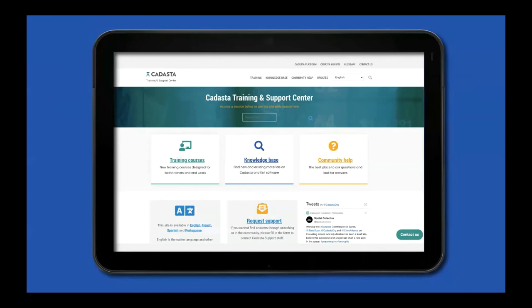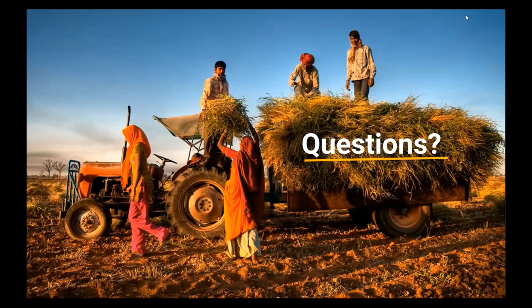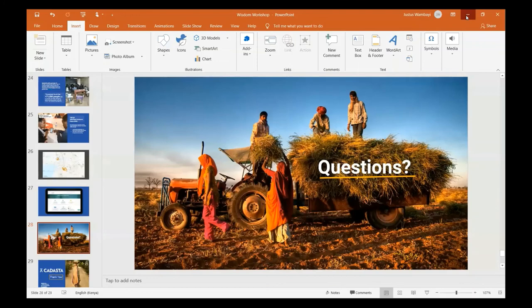Cadastra has a training and support center. The tools are not as complicated as they might seem, and there is a free website with learning resources. Workshop participants have been given accounts lasting one year. Visit help.cadastra.org to learn about the tools and how to use them.